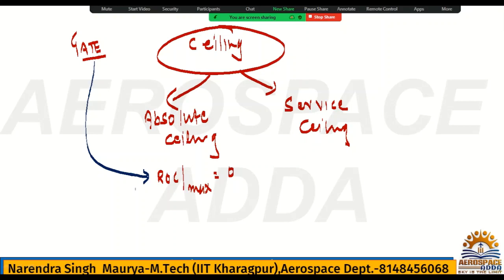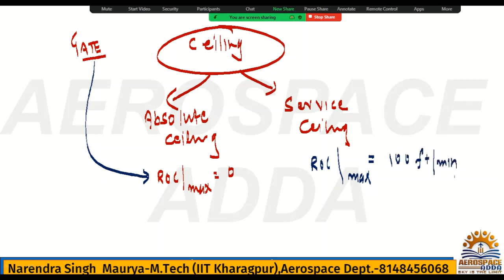Then, what is the service ceiling? As the word suggests, service ceiling is the altitude where the maximum rate of climbing we are getting is 100 feet per minute. So service ceiling is defined as the altitude where maximum rate of climbing is 100 feet per minute.